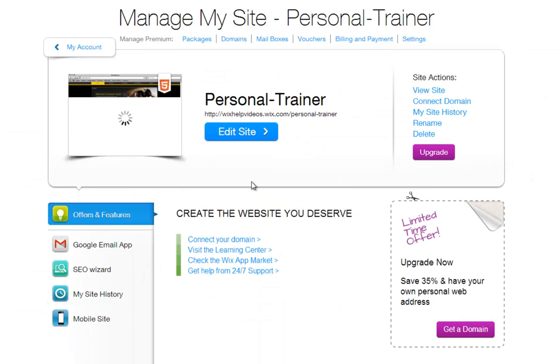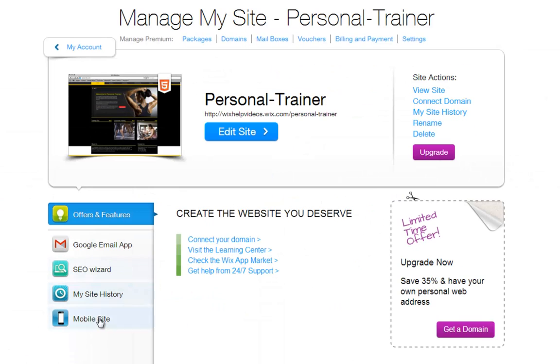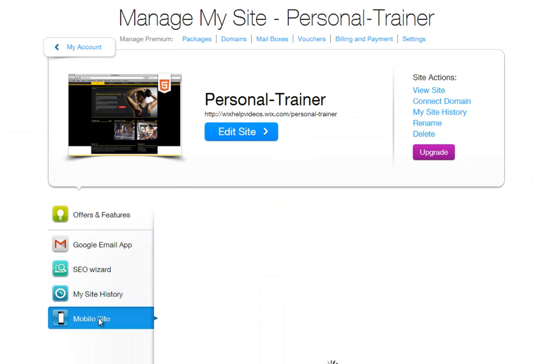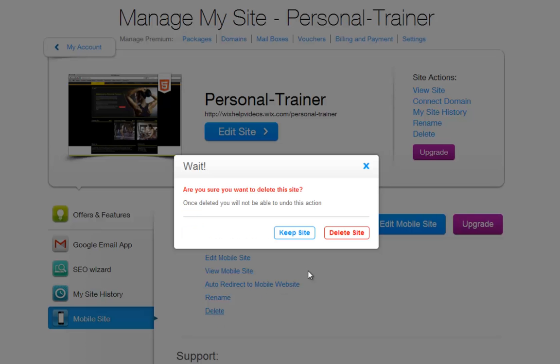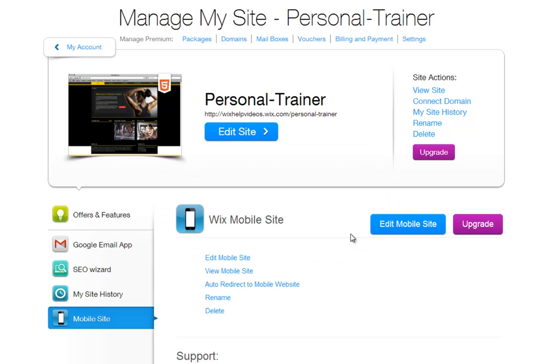First, if you already have an existing mobile site, go back to My Account and delete the mobile site connected to your HTML site.